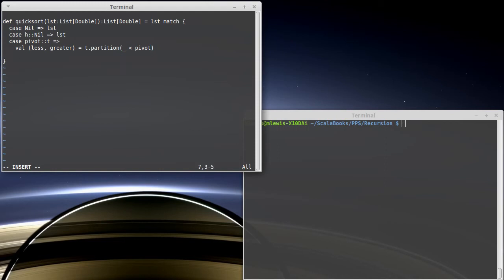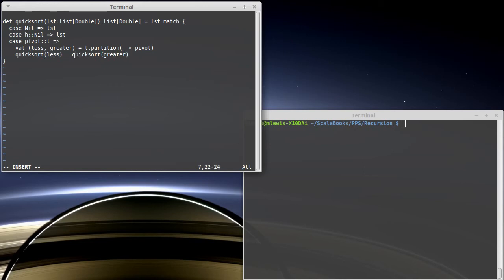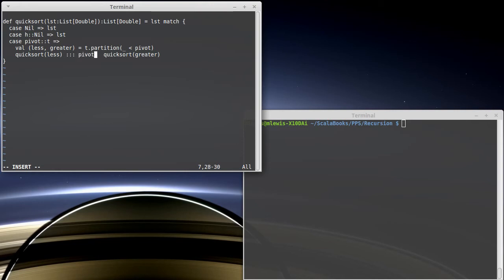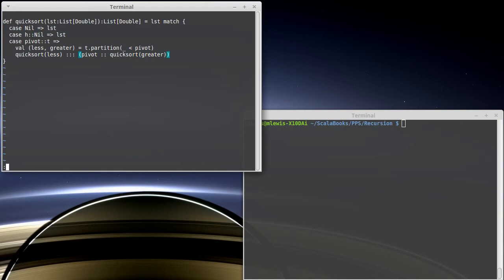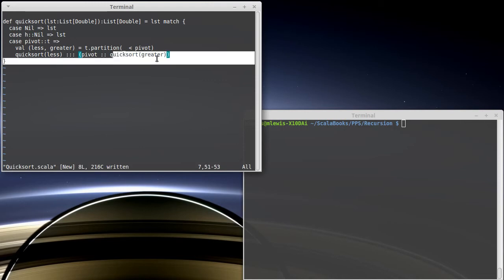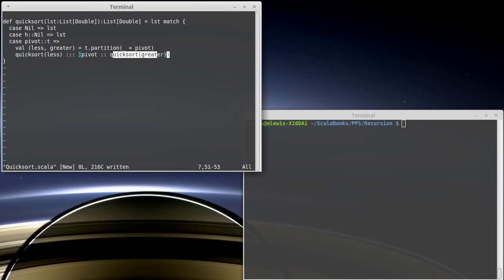And now I want to recursively do quick sorts on less and on greater. And I need to stick these together with the pivot in between them. So we've seen the triple colon cons for sticking lists together. And it turns out that I want to take just the pivot and stick it onto the result.